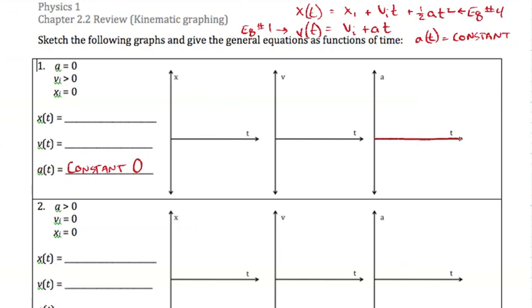For velocity as a function of time: v(t) equals initial velocity plus acceleration times time. Our initial velocity is greater than zero — it's some positive number. Since acceleration is zero, the acceleration times time term goes away, so our velocity as a function of time is simply equal to the initial velocity. That means whatever the initial velocity is, the final velocity at any time will be exactly the same — a constant positive value.